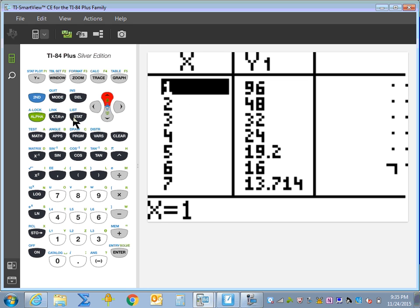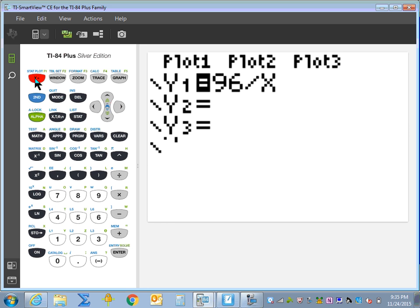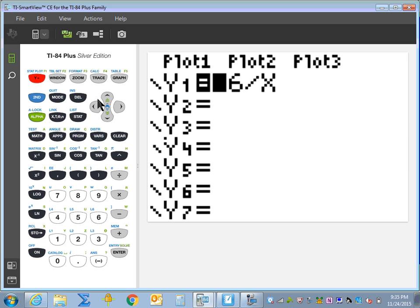Let's go back to Y equals, go down to Y2, and write X squared.